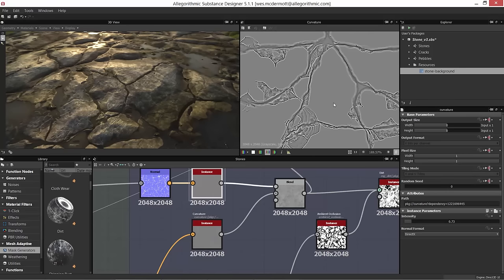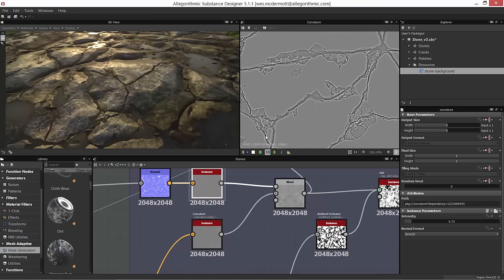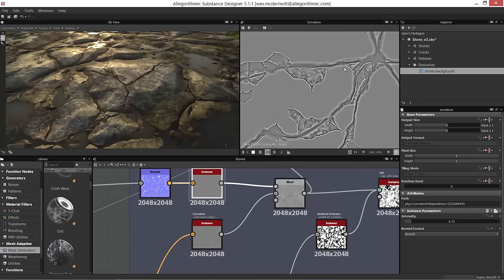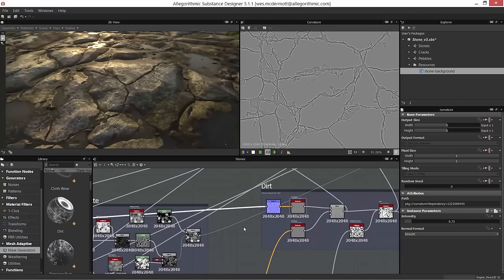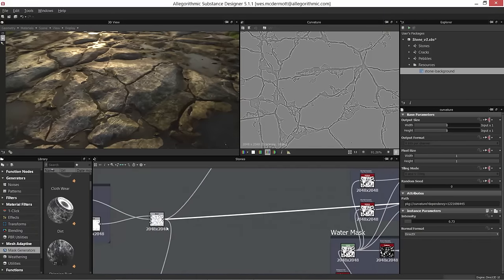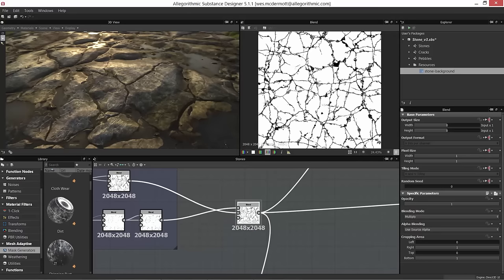Looking at the curvature map for the edge of the rock, we can really see the rock shape. Blending this curvature over top of the color goes a long way to sell the effect of the rock shape — it gives a nice beveled edge, a white outline especially visible in the chipped edges. I'm going to select the link and trace back to the height map that was created in a previous video.